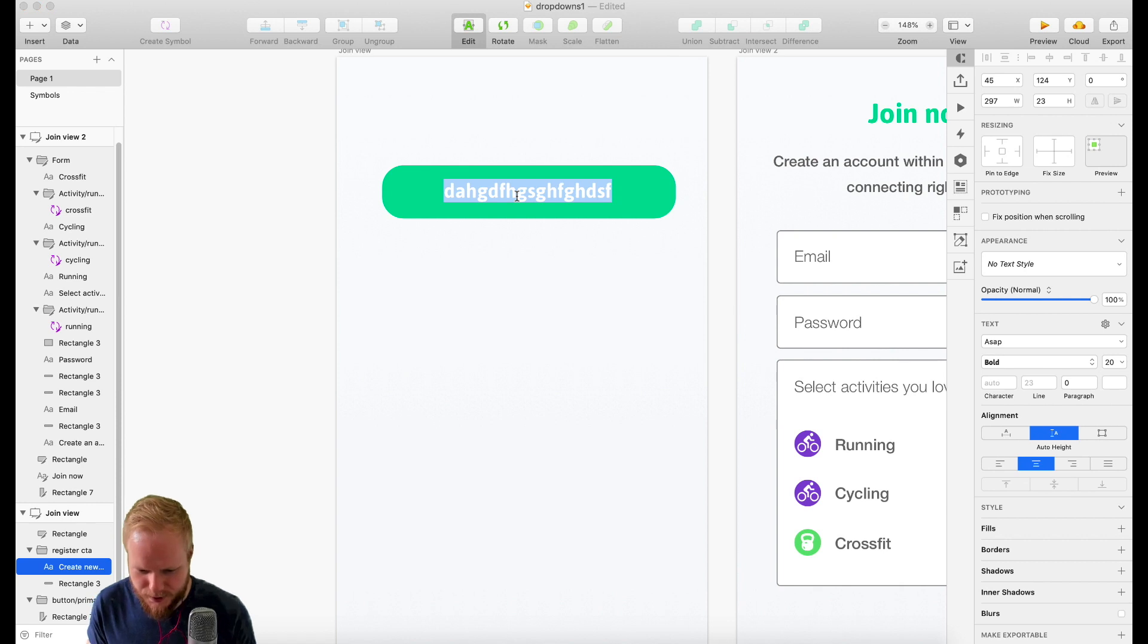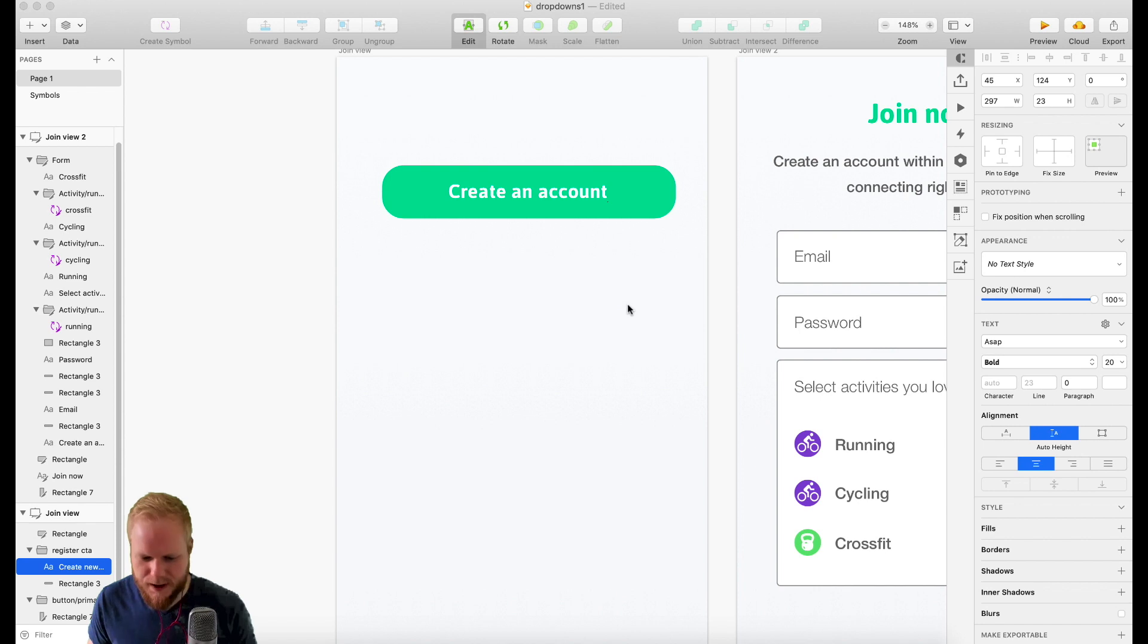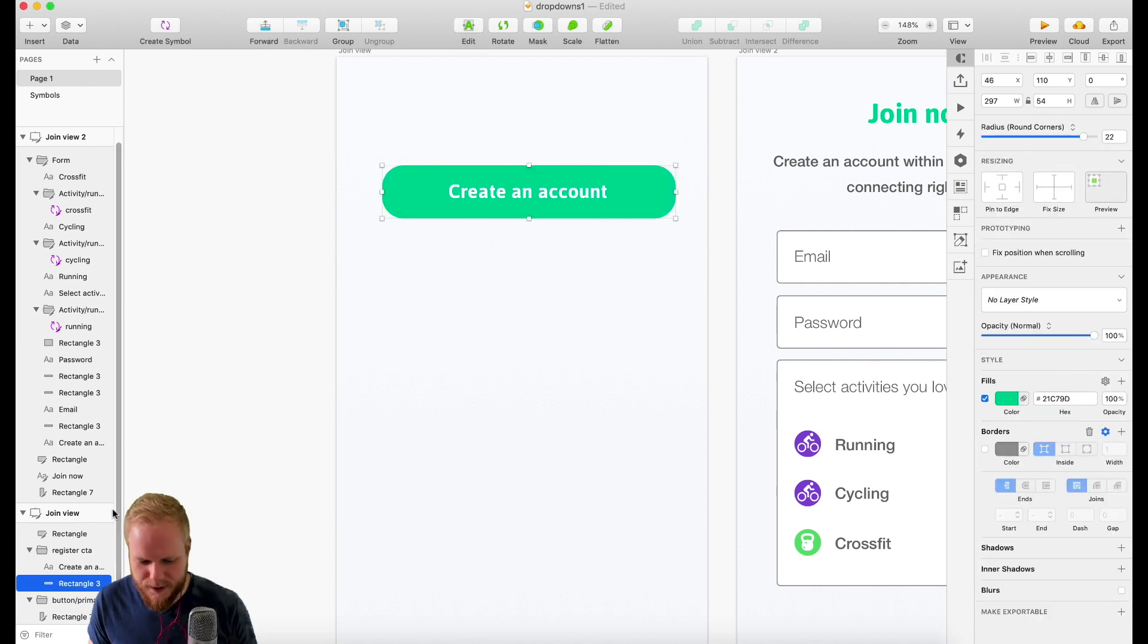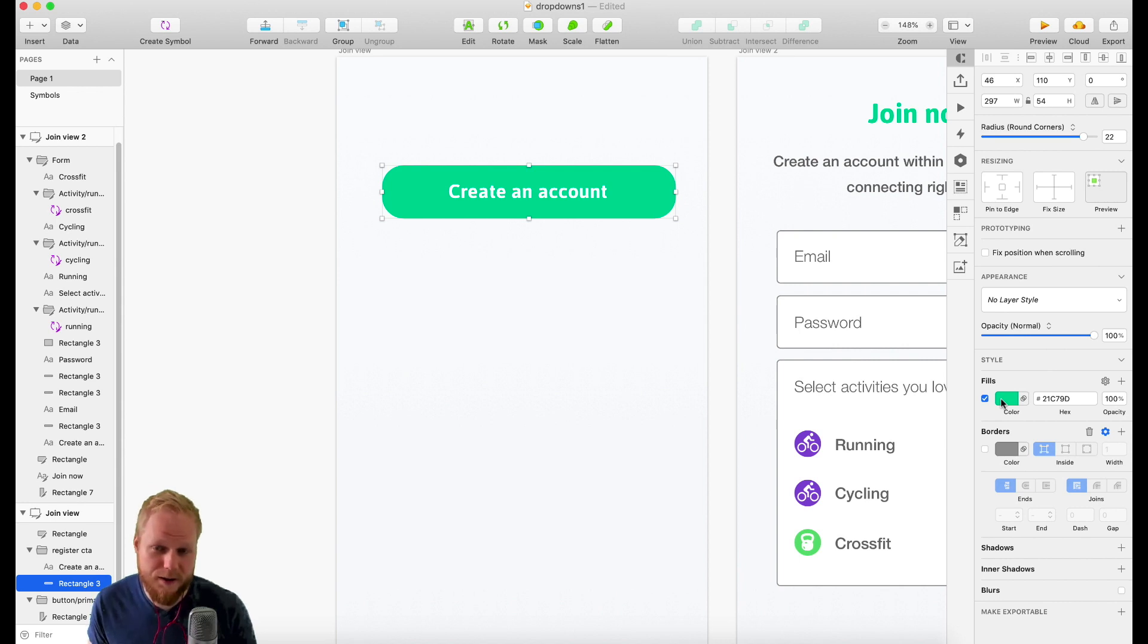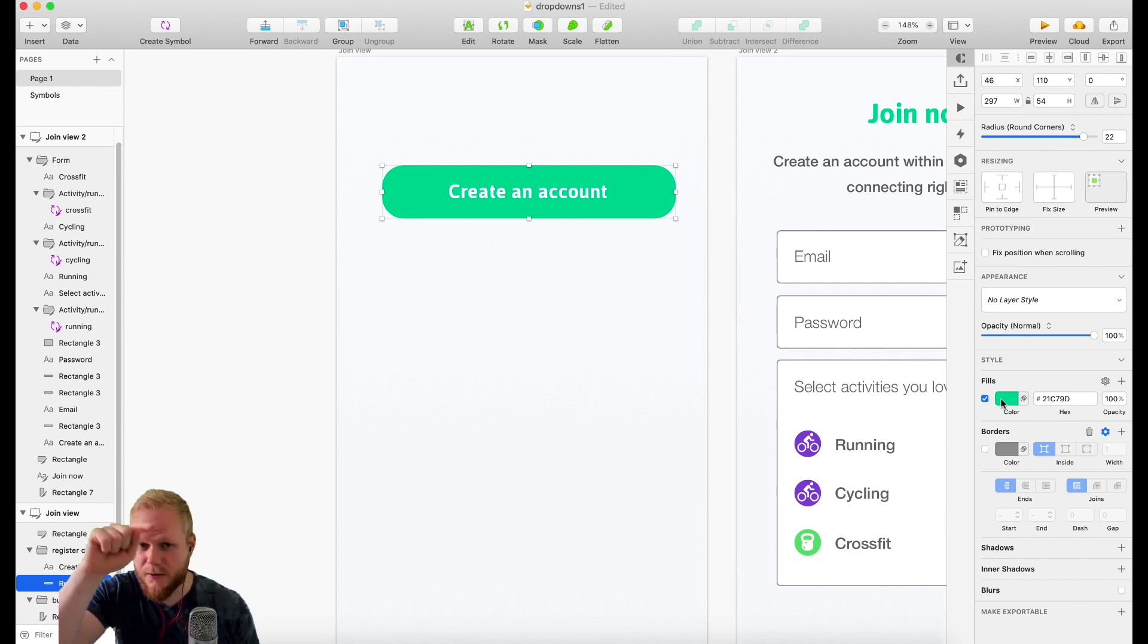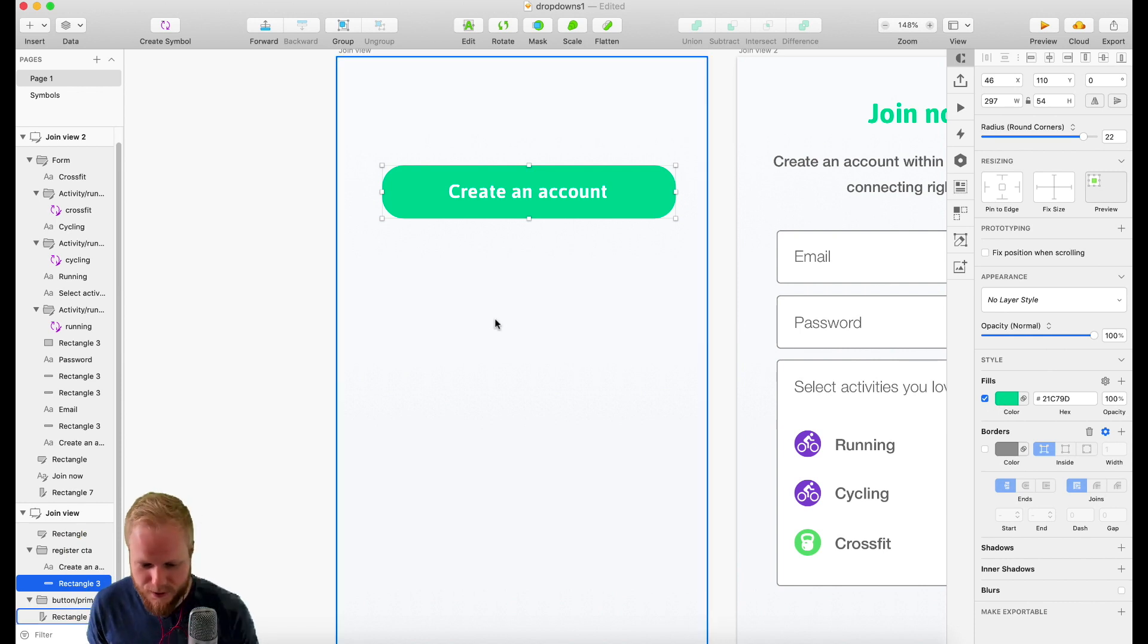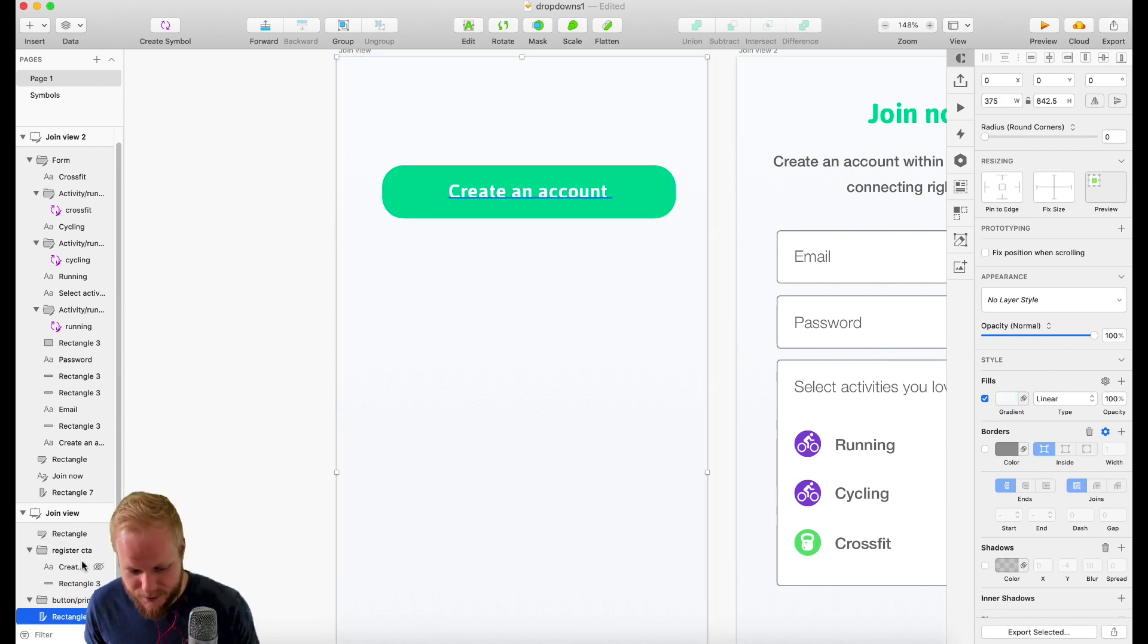As you can see, I have this register button. I have text which has a, but I can just replace it and say create an account or something, like a call to action. Then I have this shade which only has a fill.